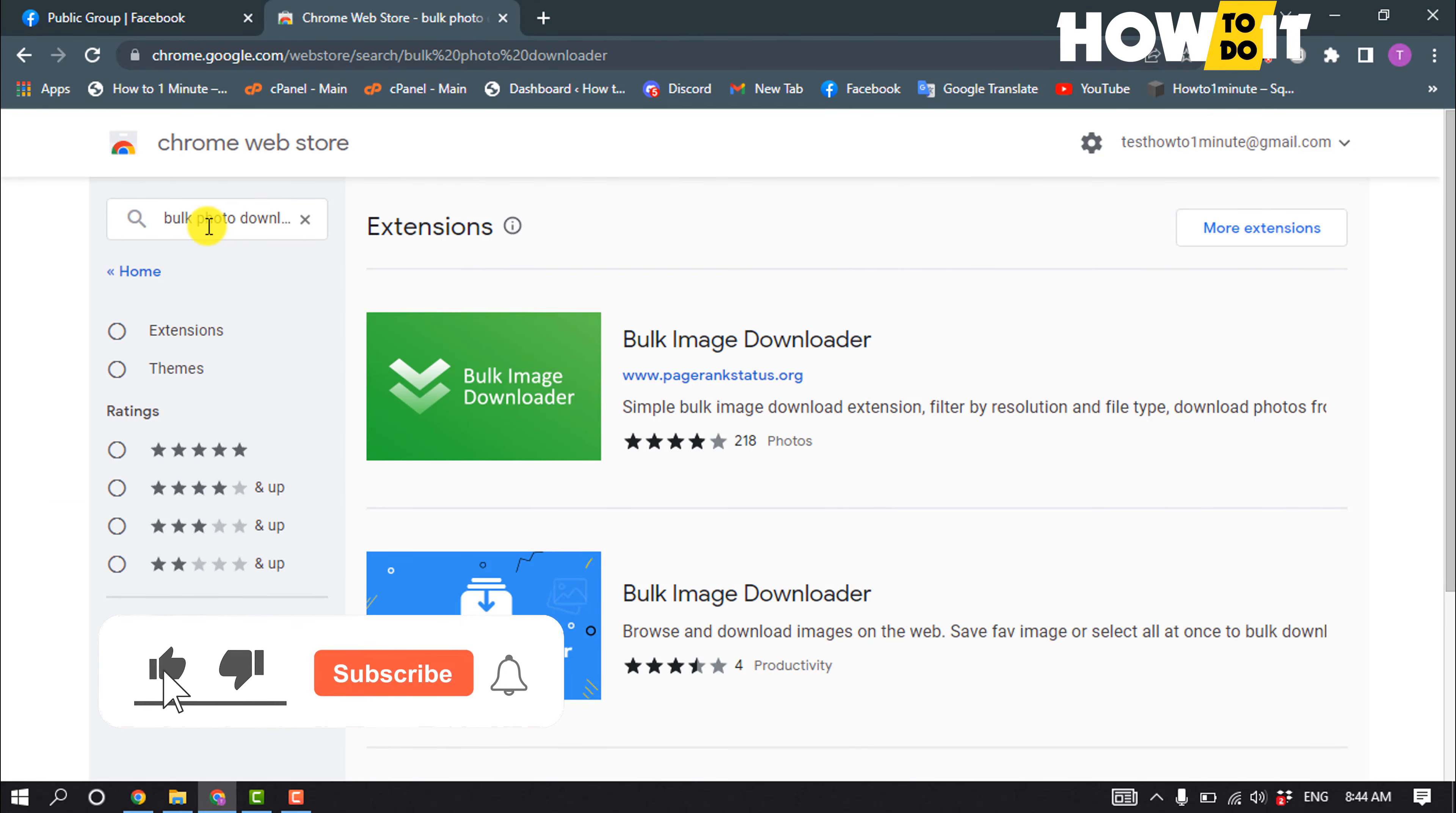You have to add this extension to your browser, so open the extension and click on add to Chrome, add extension. Now click on this puzzle icon and from here pin the extension and open your Facebook group.